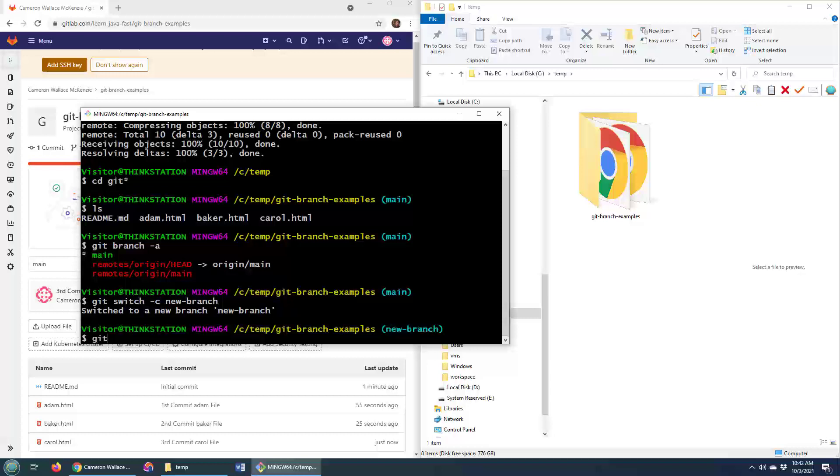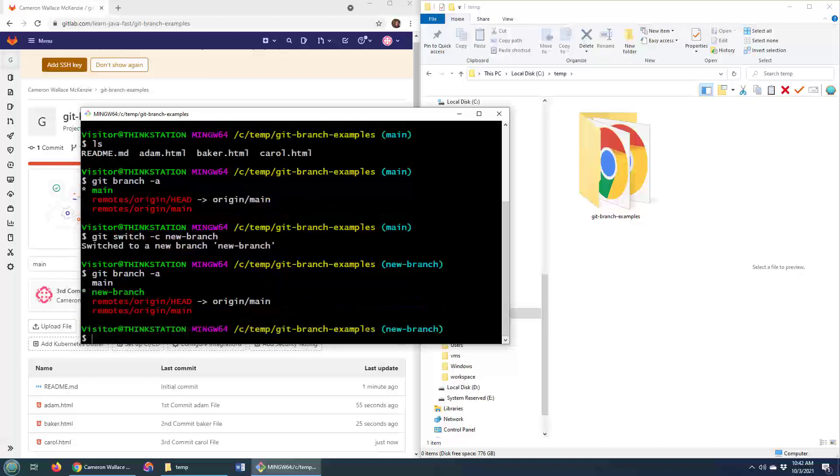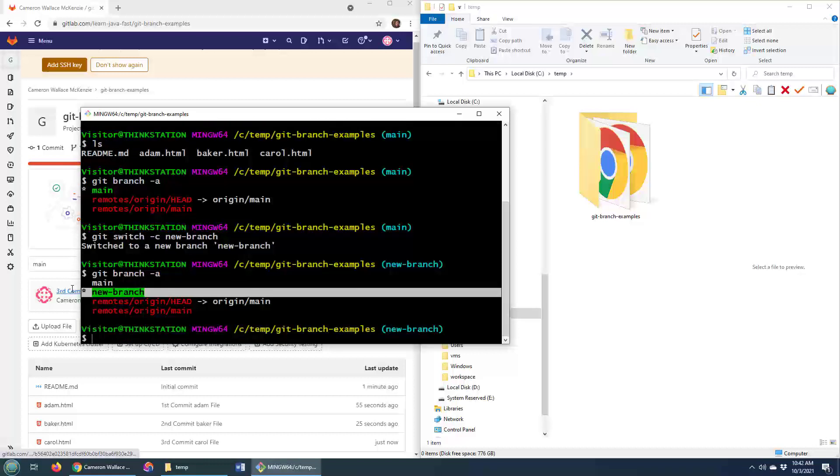And if you don't believe that's new branch, you can always do git branch -a and there we go. It says you've got a new branch.